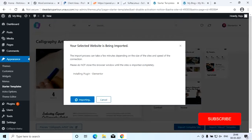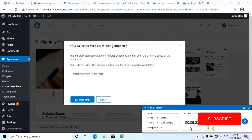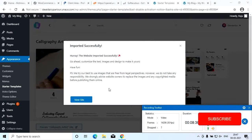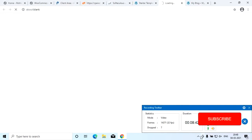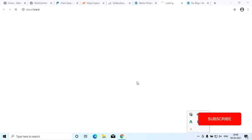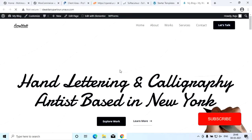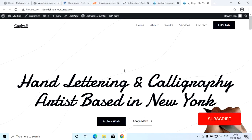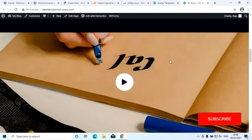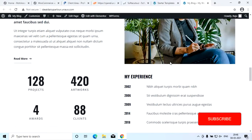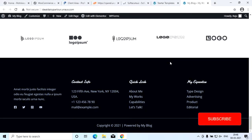The full template import is complete. This is the website. Our home page import is complete.